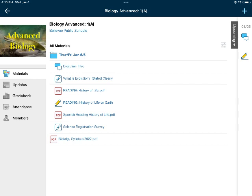When you are done watching the video, go ahead and open up the reading "History of Life," put it into Notability so that you can answer the questions. There's lesson 1 and lesson 2. Go through and answer the questions as best you can. You will be turning in this document through Schoology.